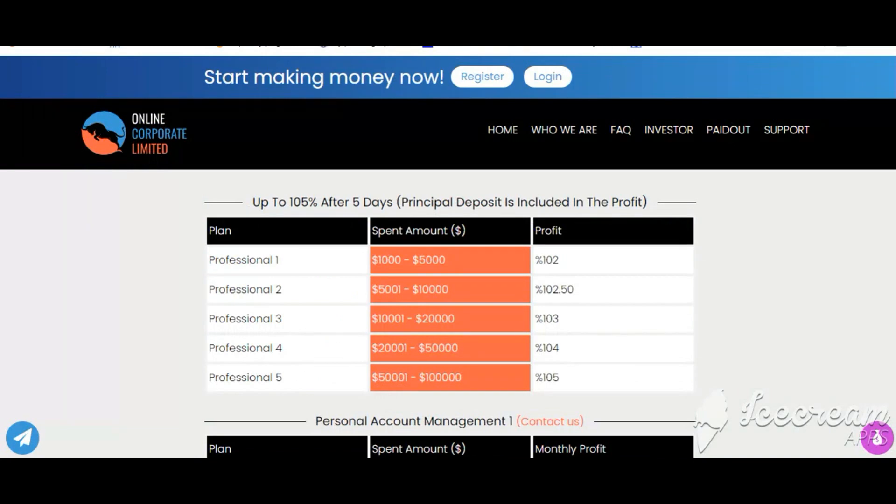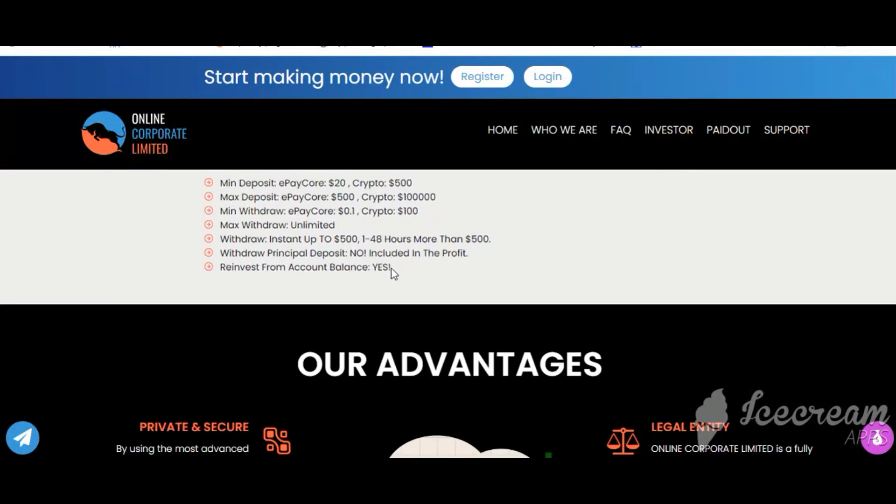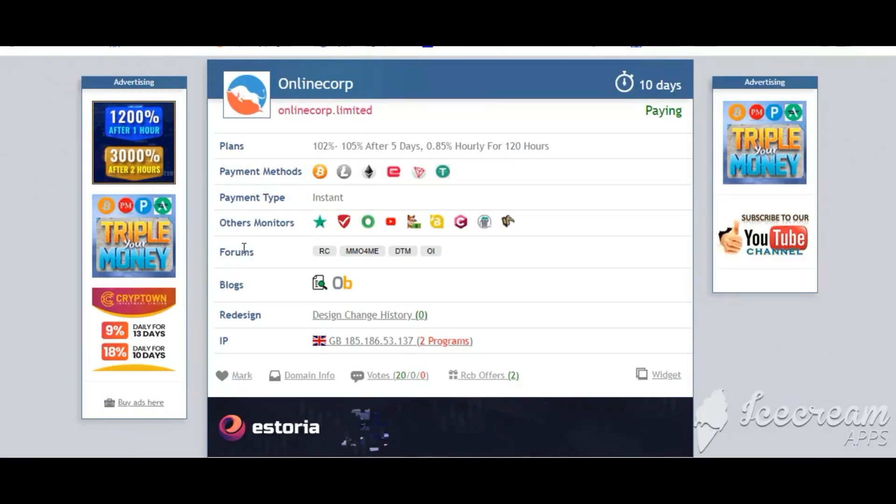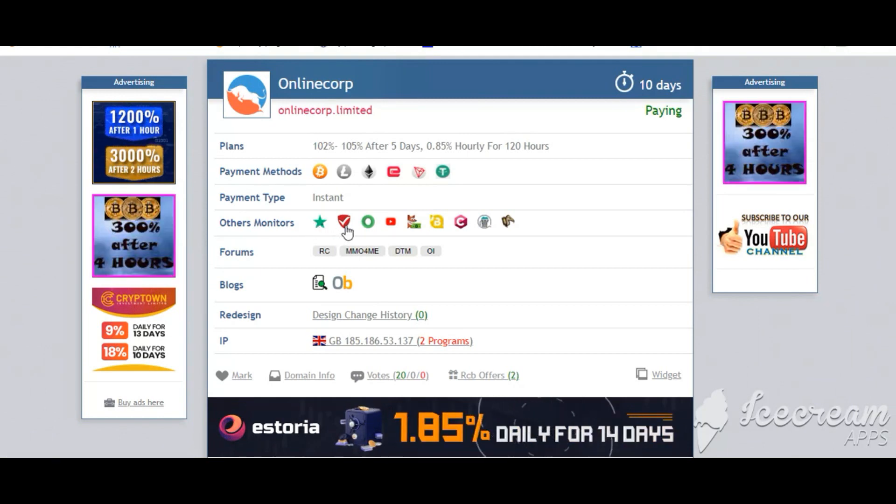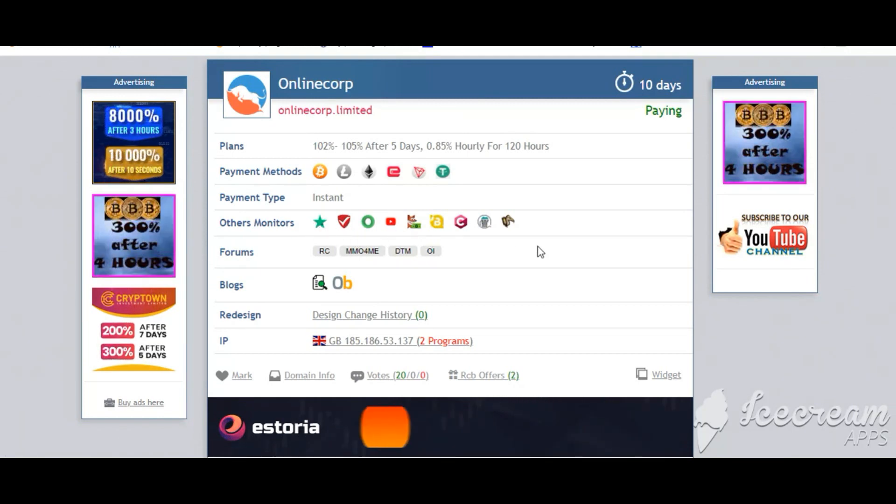Payment methods: Bitcoin, Ethereum, and more. Payment type: instant. Other monitors: Trustpilot, Scamadvisor, YouTube, and more.